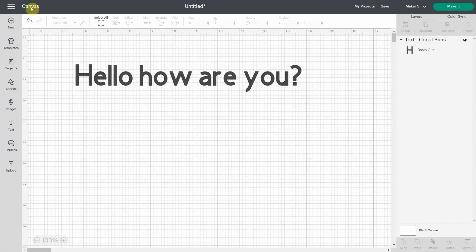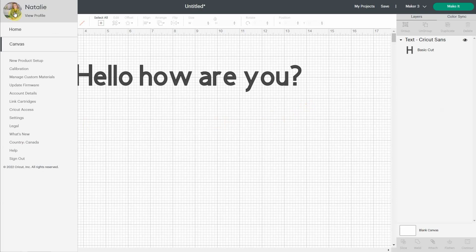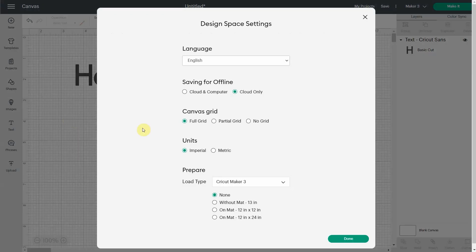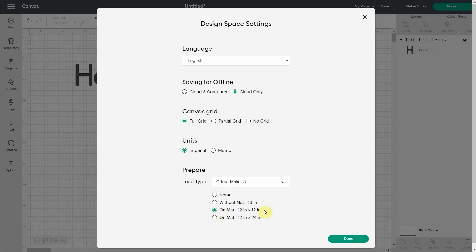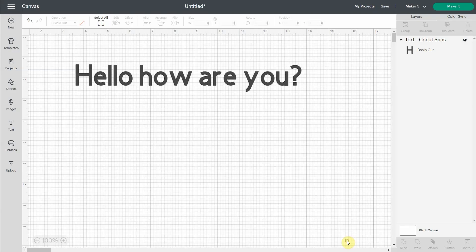You can come here in the settings and then in here, prepare, you will see a default setting. So for my Cricut Maker 3, you can really select any Cricut you have. For my Maker 3, I could tell Design Space that I usually cut on a mat, 12 by 12. So let's see what it does.